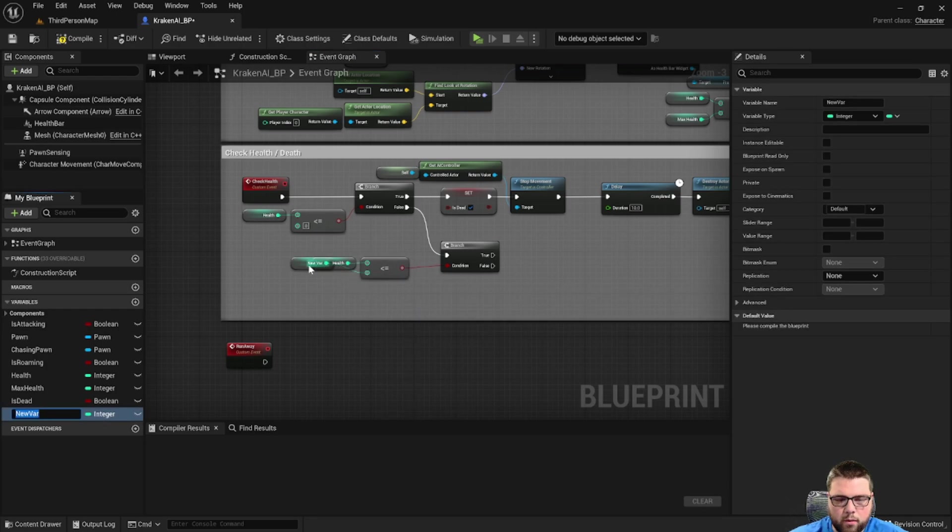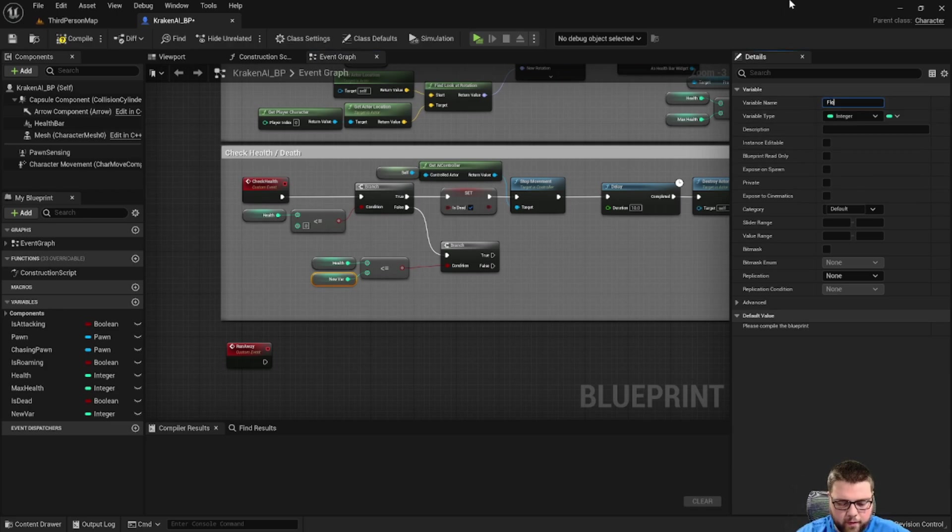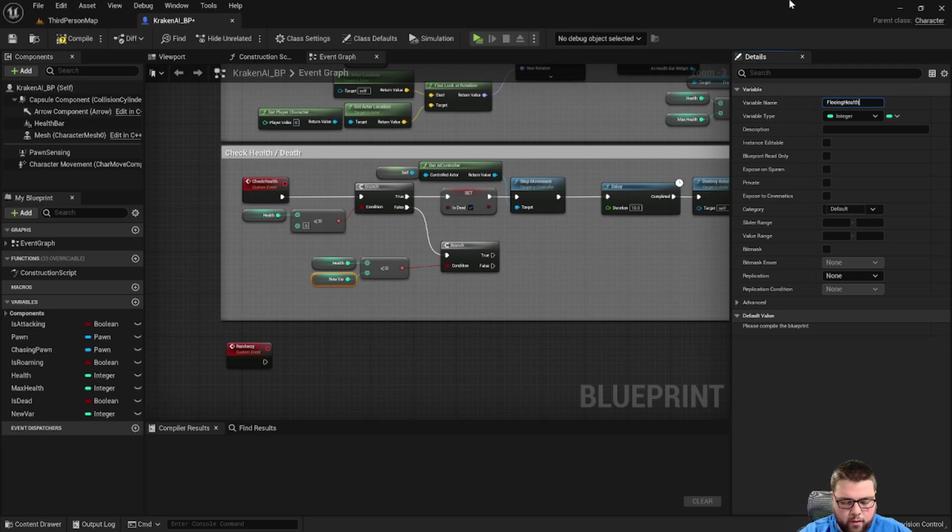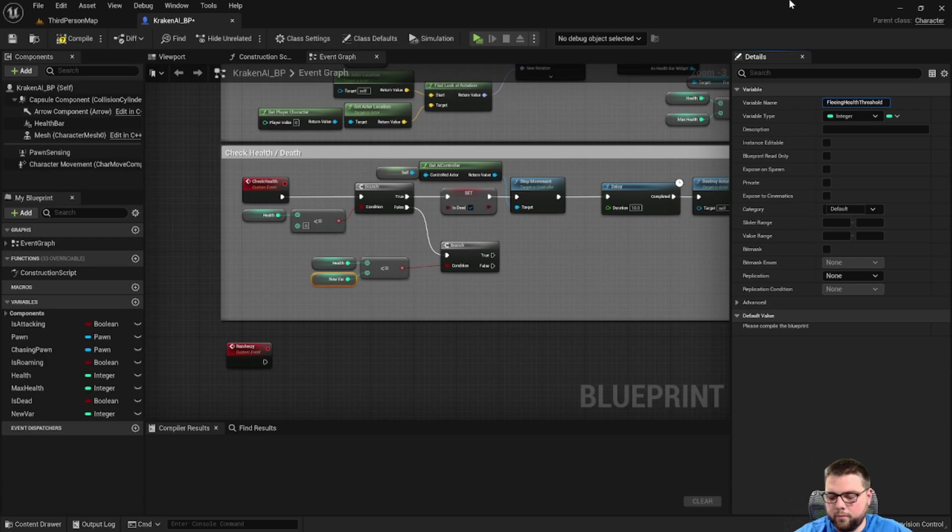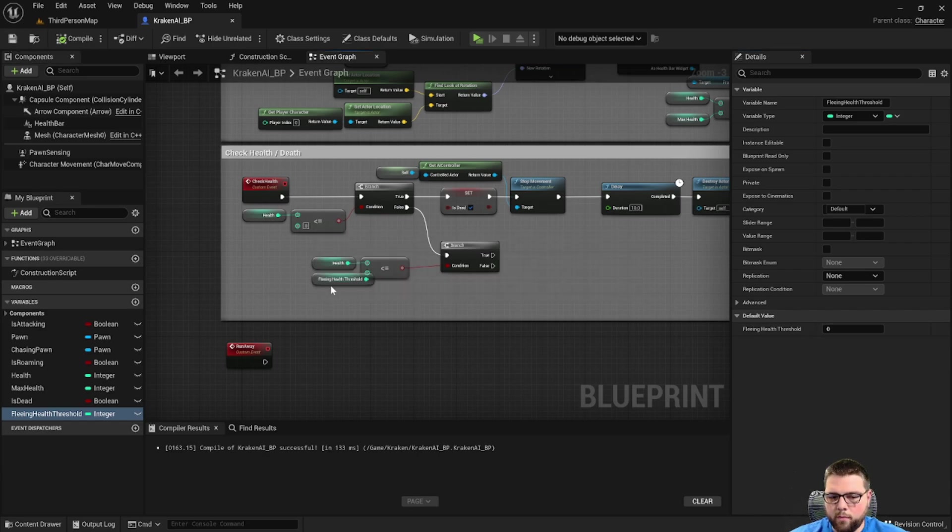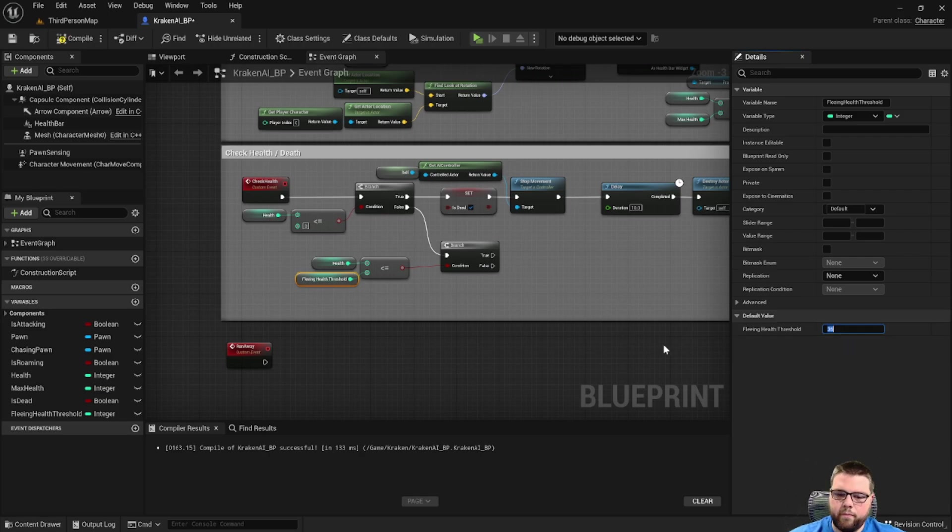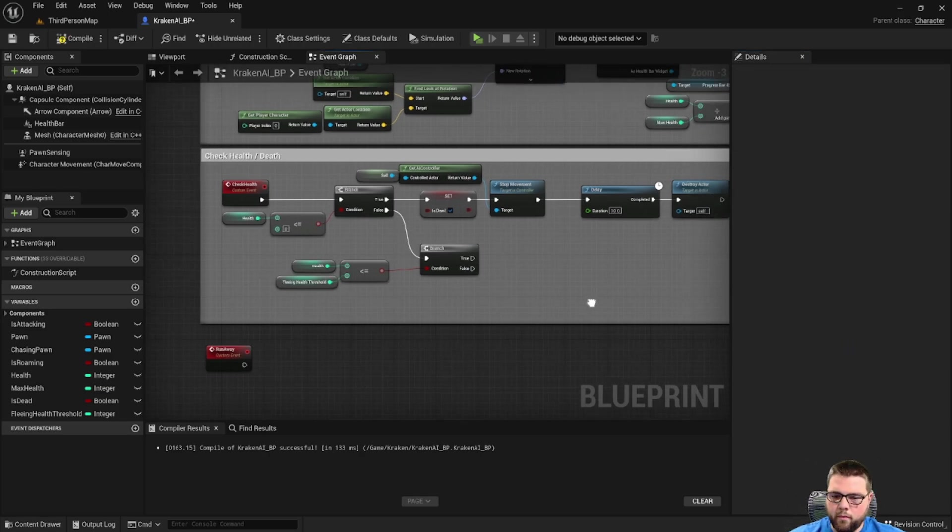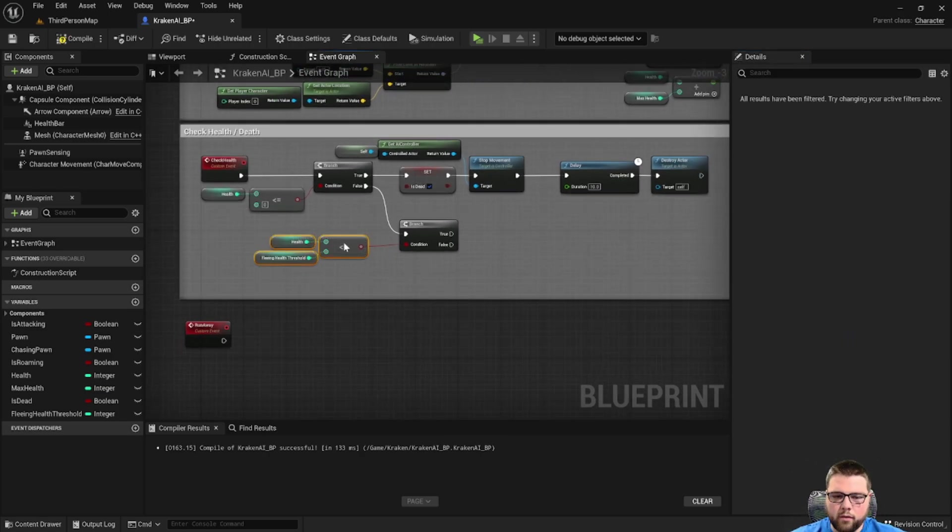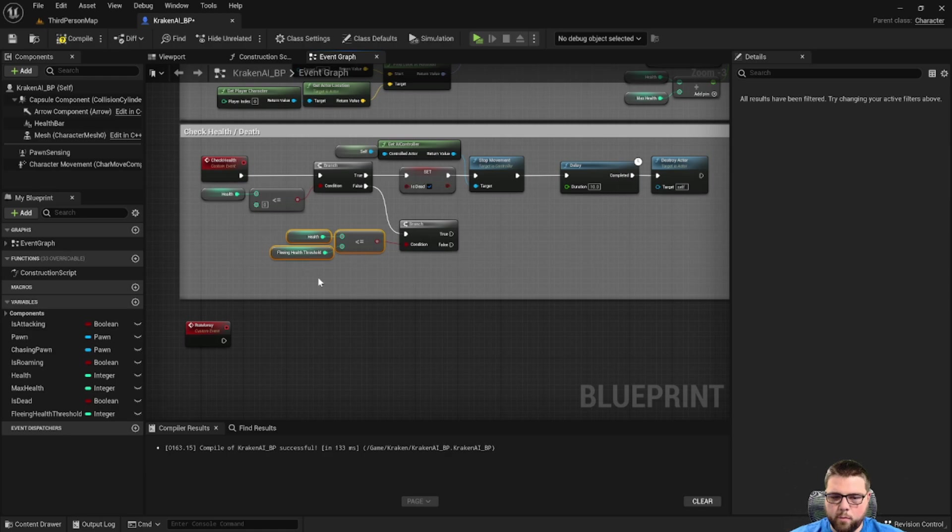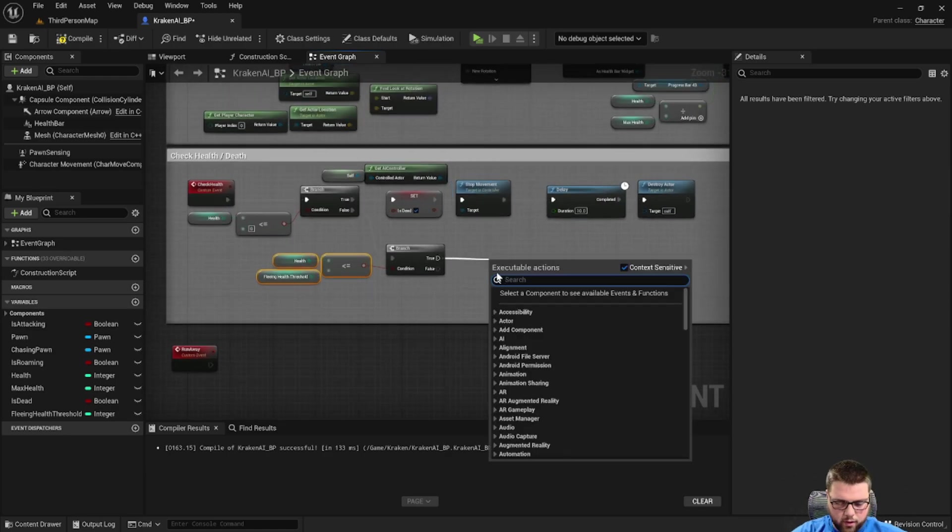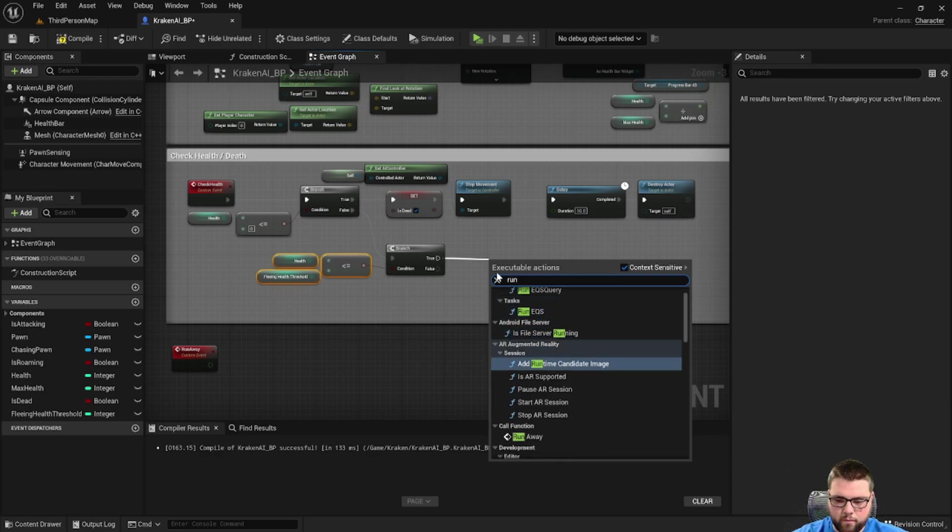We're going to create a new variable and let's call this being health threshold. Let's set that to a reasonable number, maybe 35. So now when the monster's health is below 35, then we're going to call the runaway function.